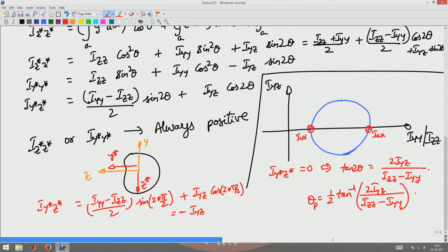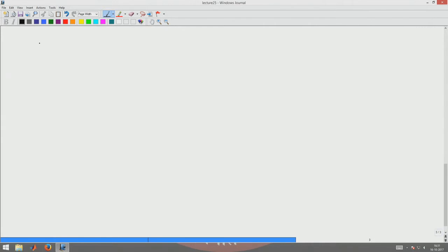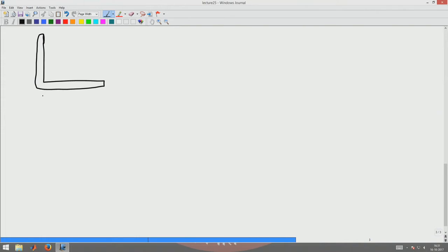Now, let us do an application of this for an angle section. Let us say the cross section is in the shape of an angle. Let us assume that this distance is B, and this distance is also B. Let us assume that this thickness is T and this thickness is also T.